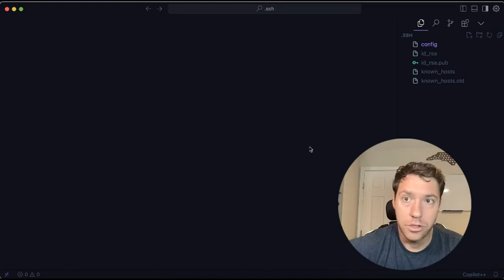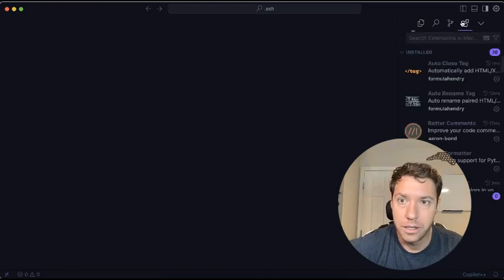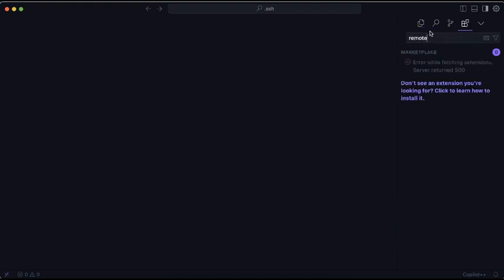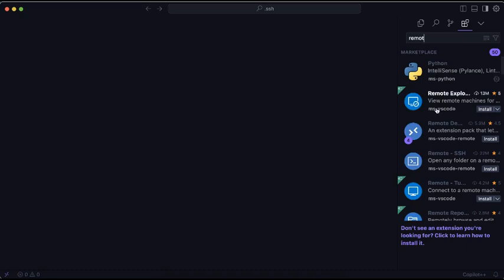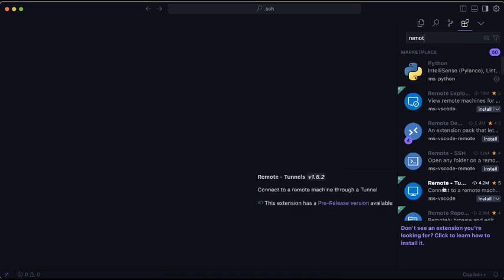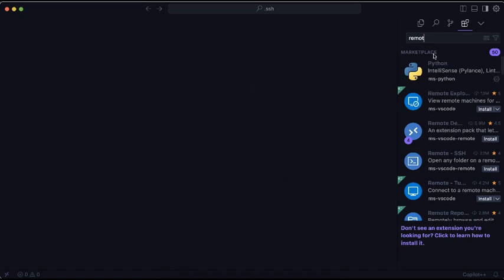First off what you need is you need to remove anything that says remote. Sometimes the marketplace doesn't work quite well, so you need to remove anything of these. So it's not on your machine.